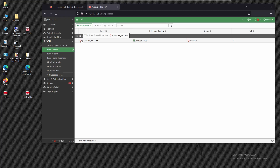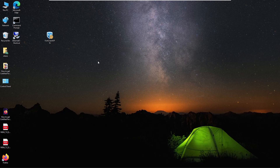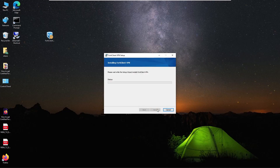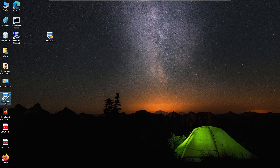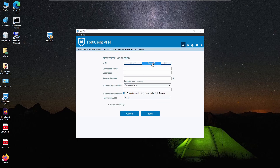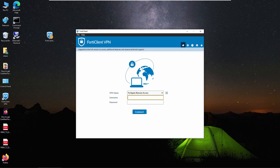Now let's set up the VPN on the client PC. On the remote PC we have to download and install the FortiClient software. After accepting the license agreement and completing installation, we open FortiClient and configure the VPN. We select IPSec VPN, name the connection 'FortiGate Remote Access', and set the remote gateway to the public IP of FortiGate — 192.168.134. We enter the pre-shared key to match what was defined on FortiGate, save, and try to connect.